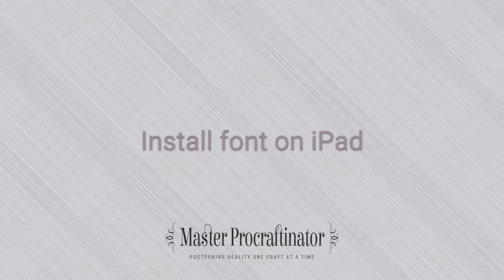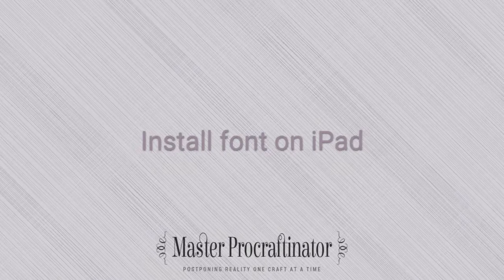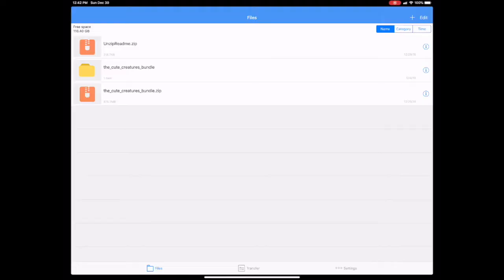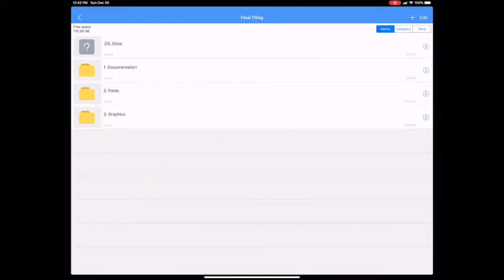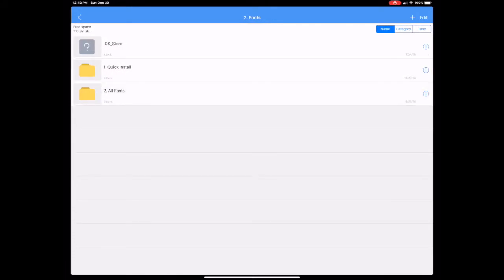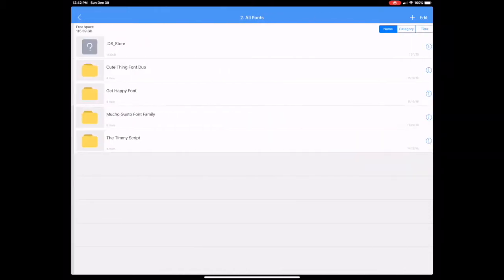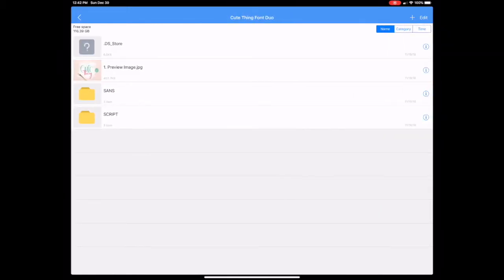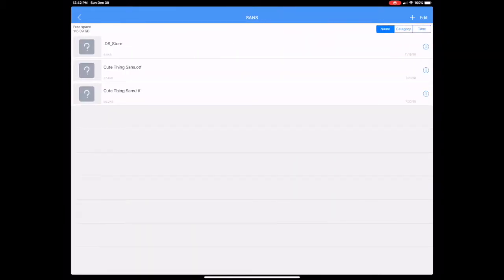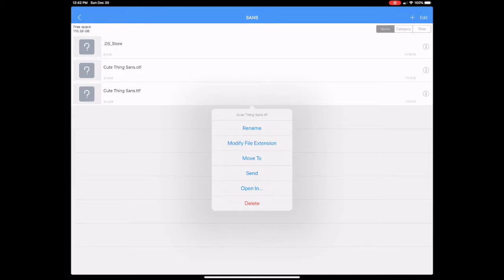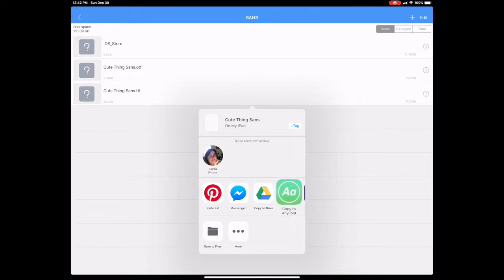Now that it's unzipped, we can install the font on the iPad using AnyFont. So go back to Unzip and navigate to the file that you want to install. Just tap and go until you find the file that you're looking for. In this case, I'm going to the Fonts folder, and I'm looking for the Cute Things font. And once I find it, all I need to do is go to the right-hand side of the screen where there's a little I in a circle, and tap on that. That brings up a menu option, and we want to say Open In.